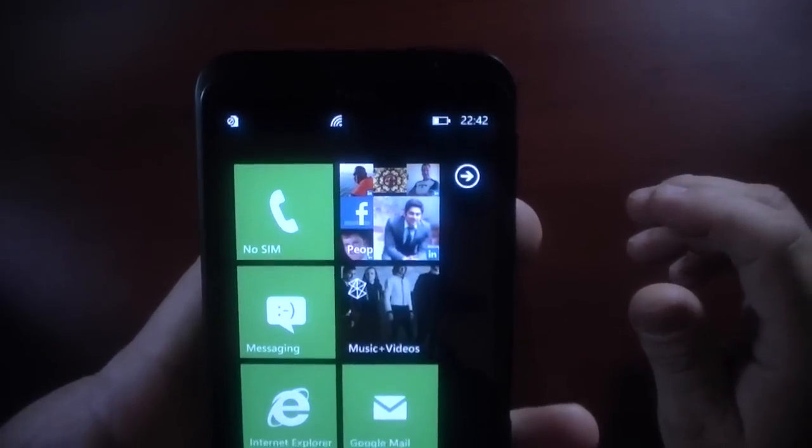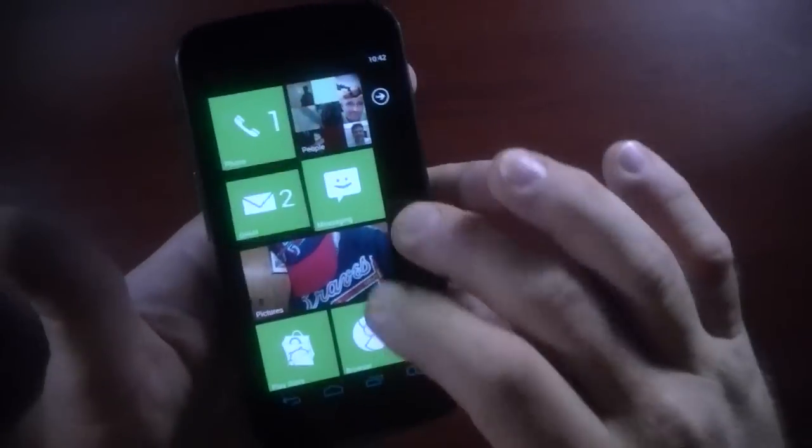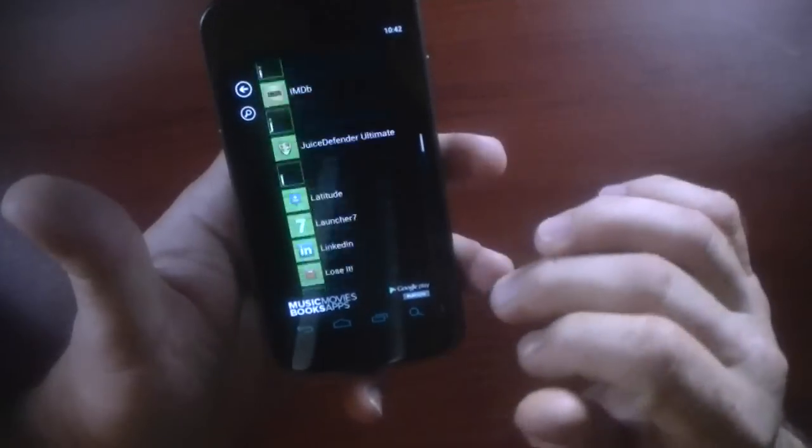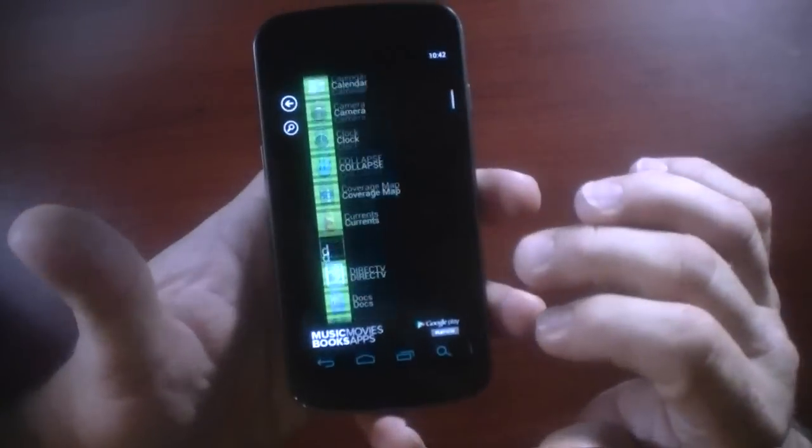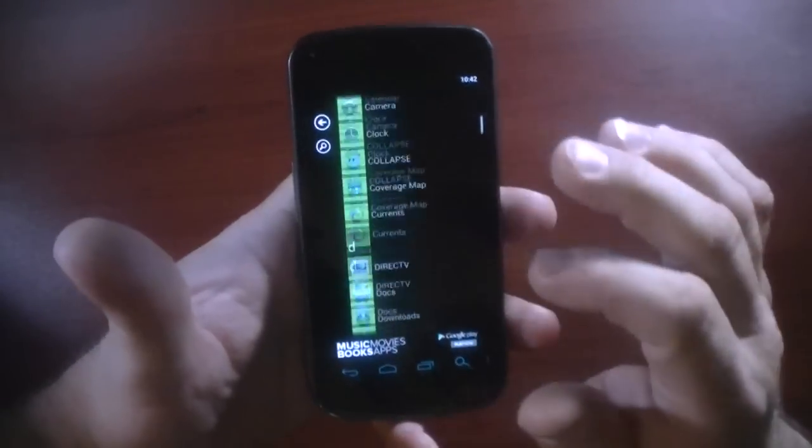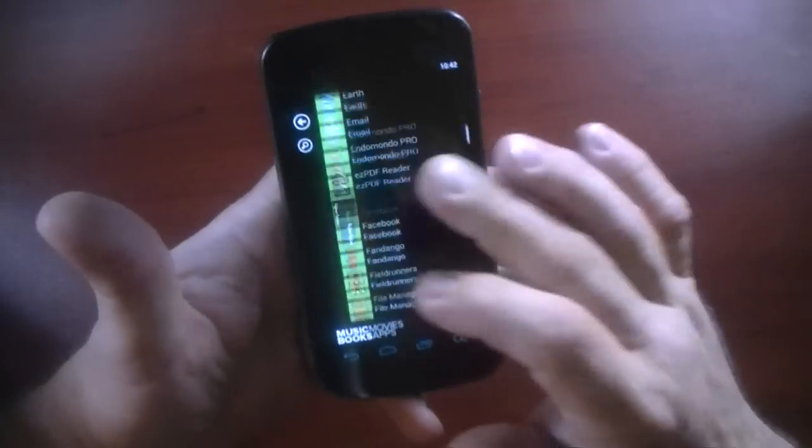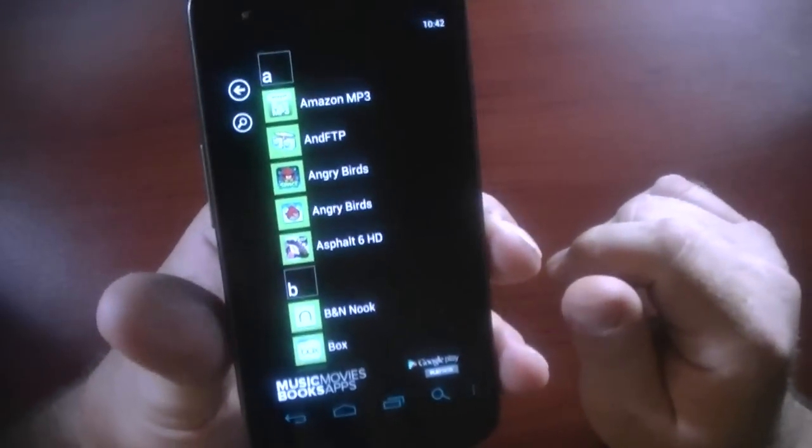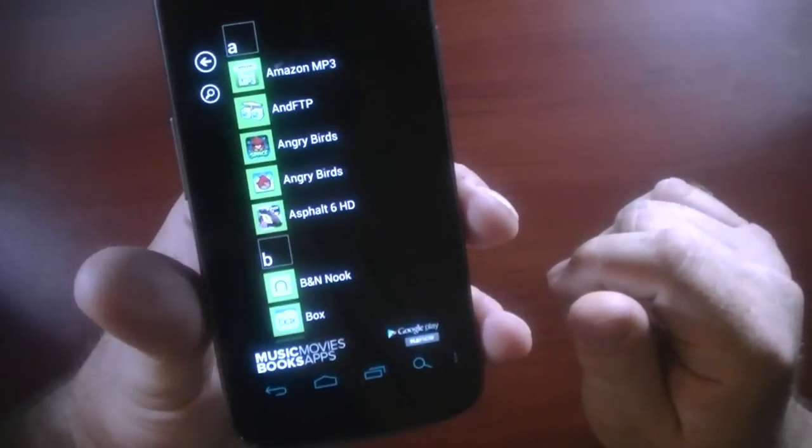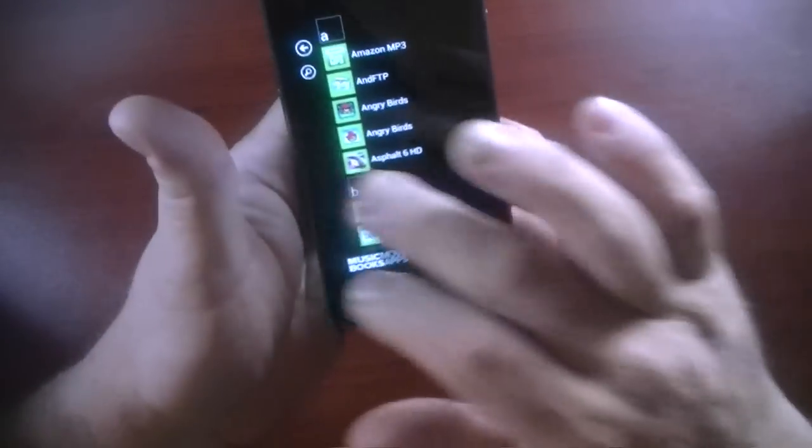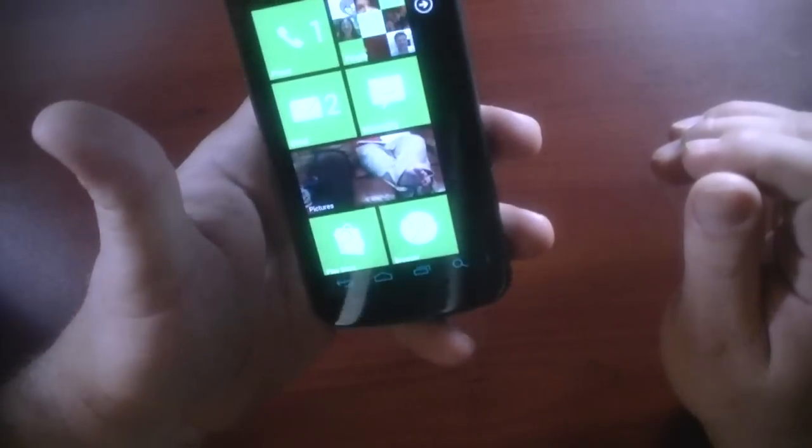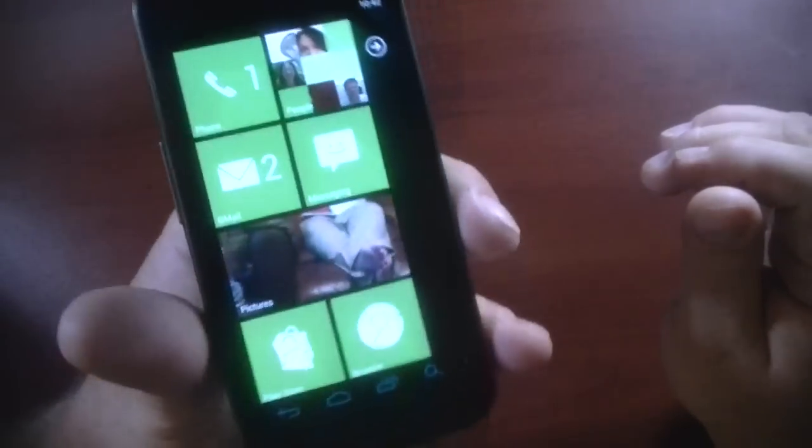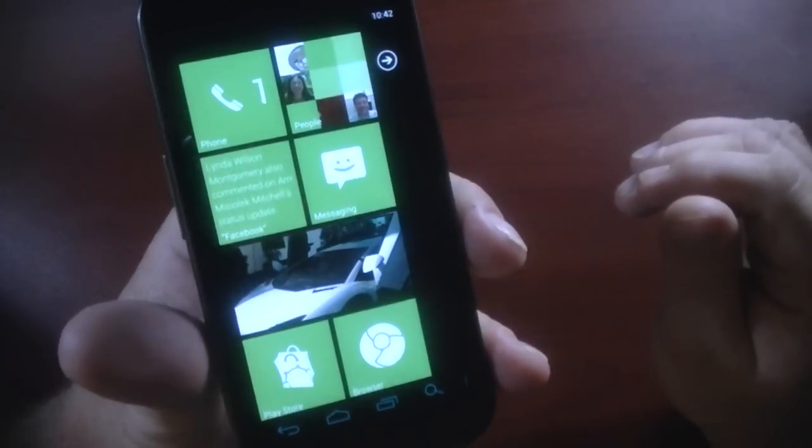As you can see there, it looks very similar. You flick over here and you've got a Windows Phone 7 launcher as you will. And that's it. This is not the... you can pay $1.99 for the Pro version of Launcher 7 and remove these ads down here.